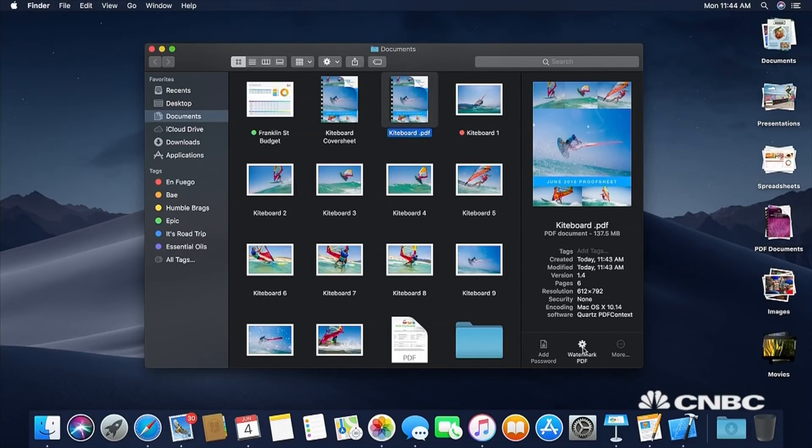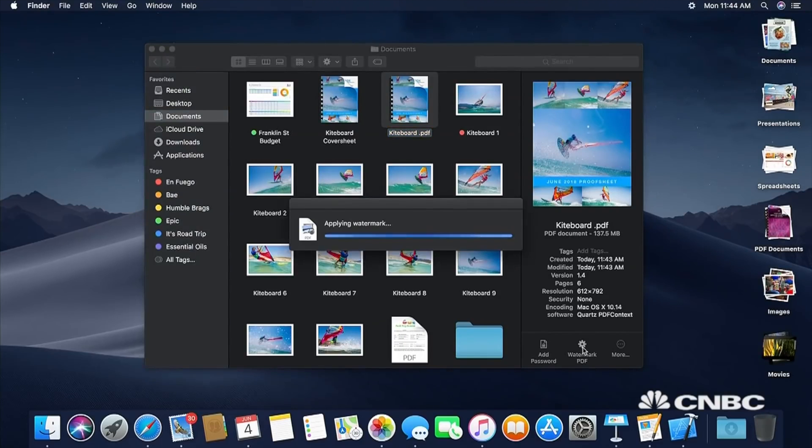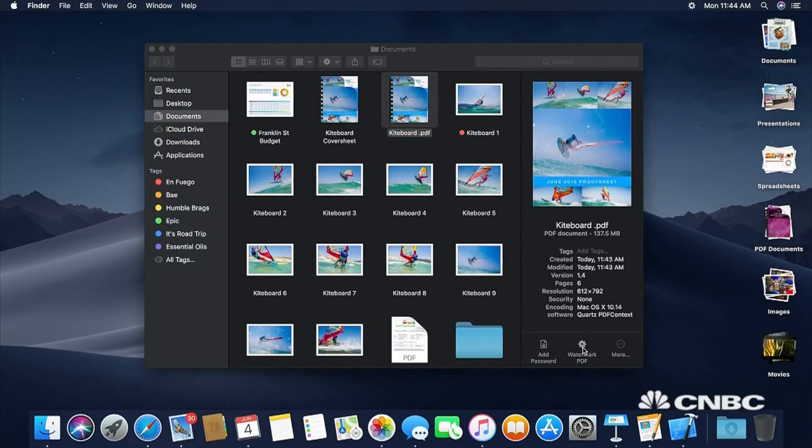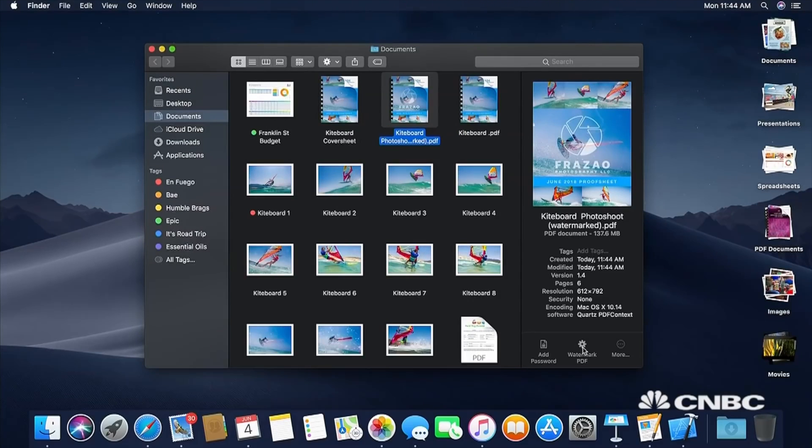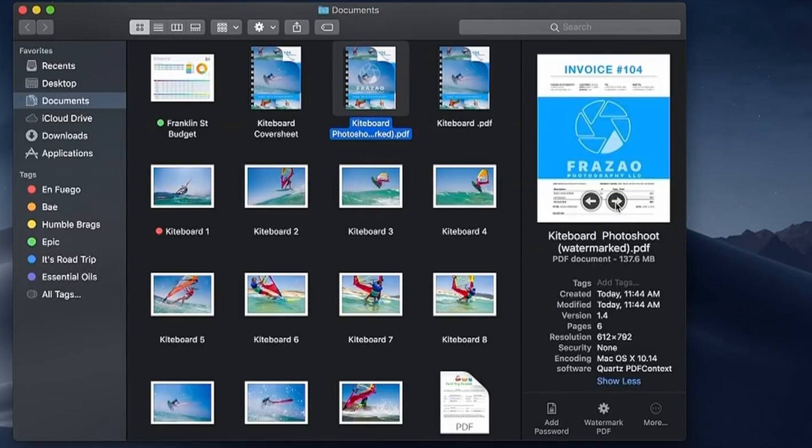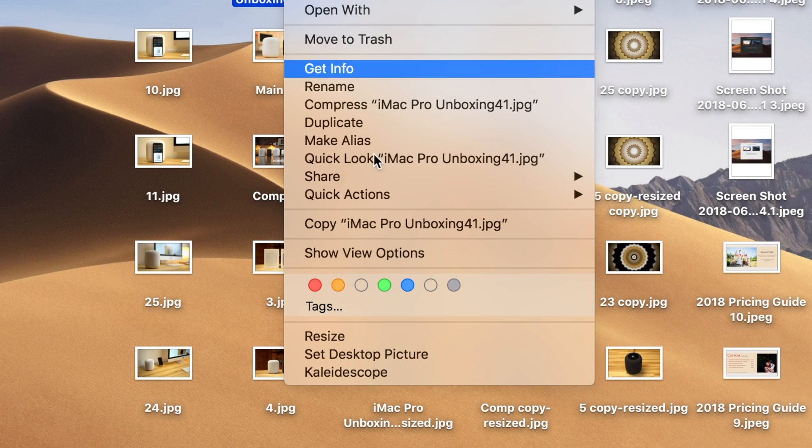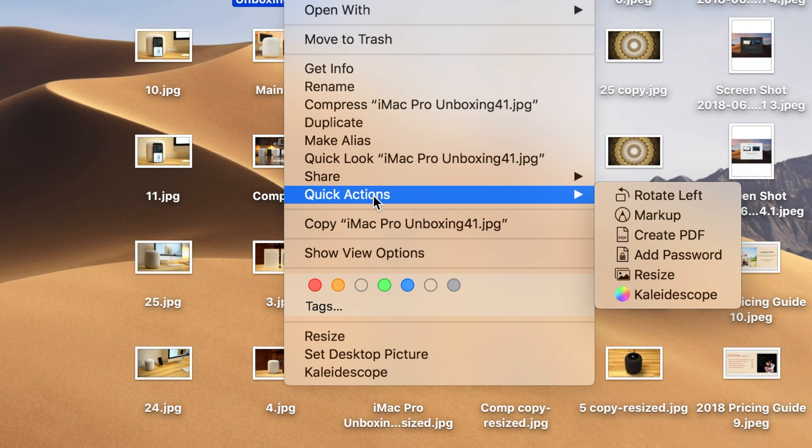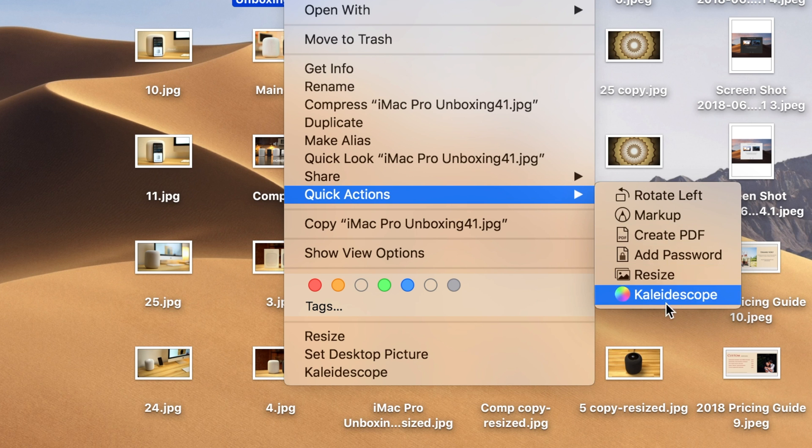At WWDC 2018, Apple showed off the ability to instantly add a watermark to multiple pages within a PDF file using macOS Mojave's new Quick Actions feature. When we got our hands on Mojave, that option was completely missing amongst the rest of the Quick Actions. We then found out that getting that feature working is a bit more complicated than we originally thought.